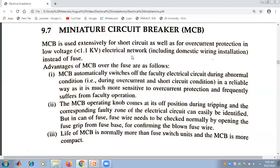Why is MCB more preferable compared to fuses? The answer is that MCB automatically switches off the faulty electrical circuit during abnormal conditions — that is during overcurrent and short circuit conditions — in a reliable way, as it is much more sensitive to overcurrent protection and less likely to suffer from faulty operation.